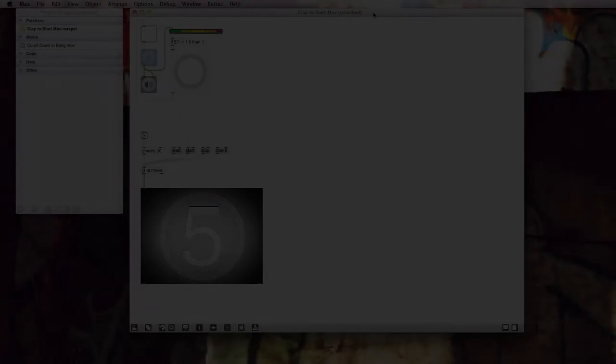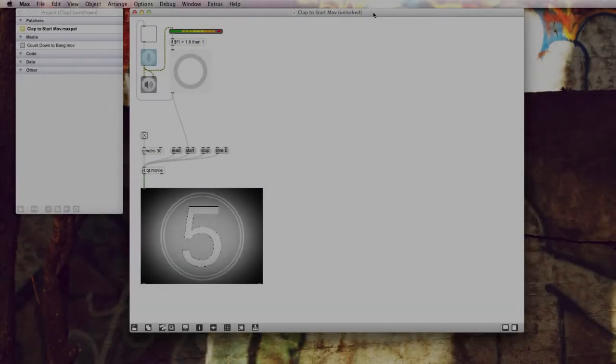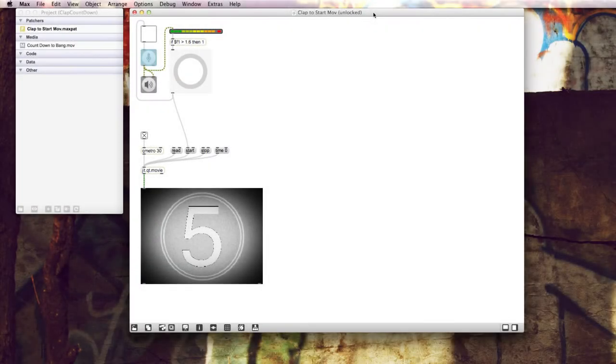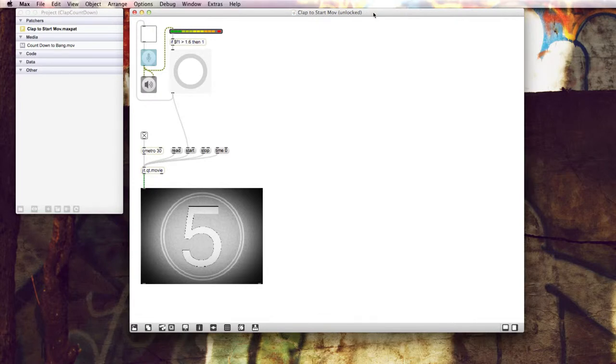So I wanted to take a quick moment to cover how this patch works and how it's controlling another movie here inside of Max.